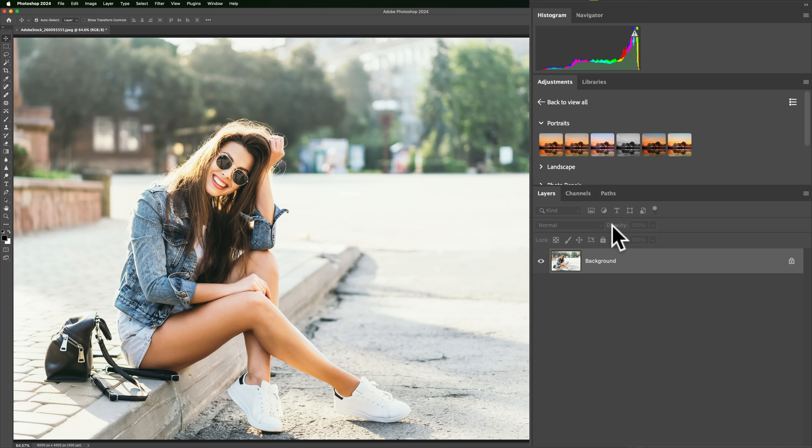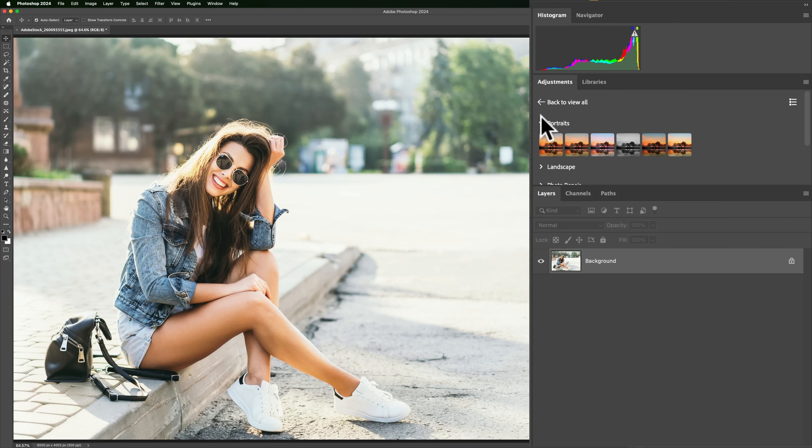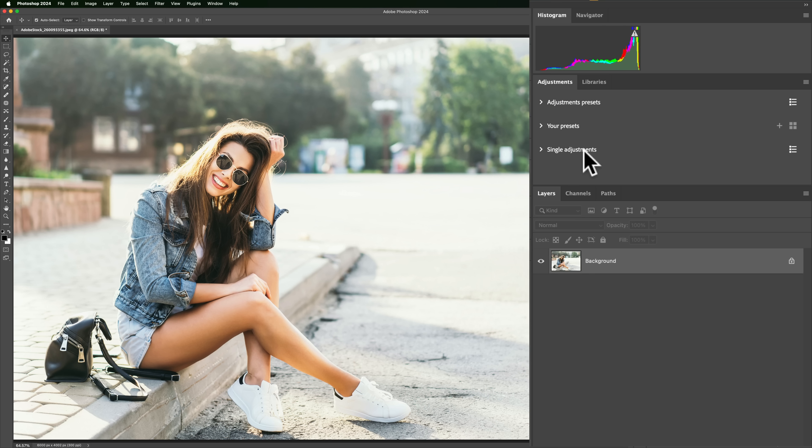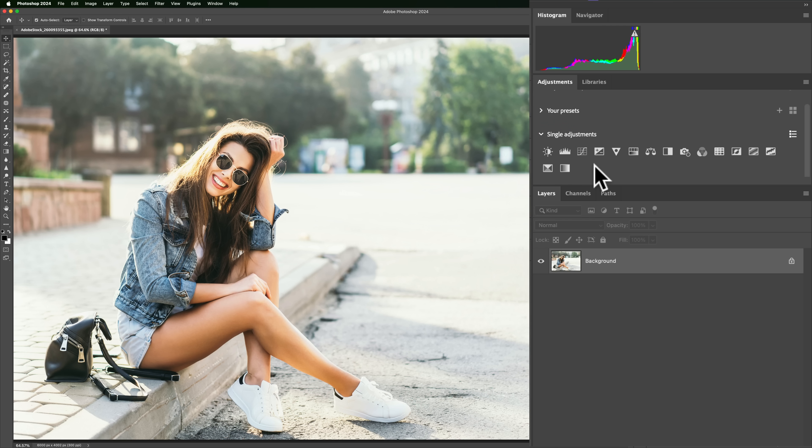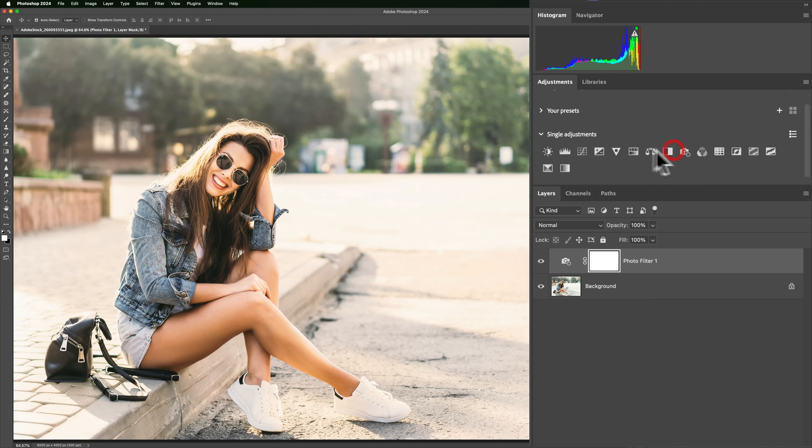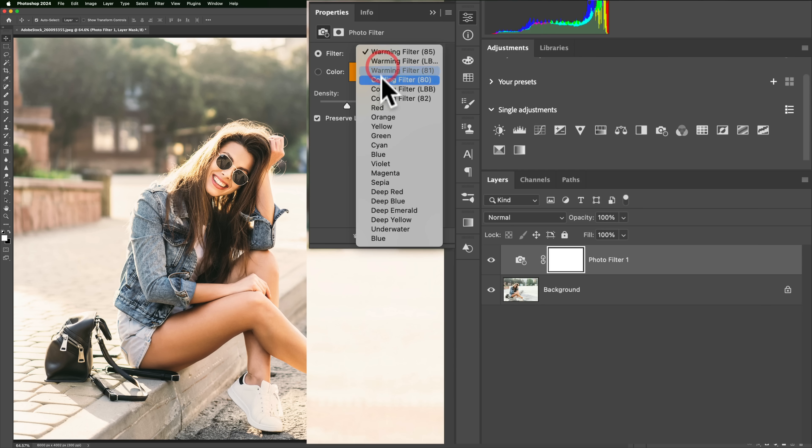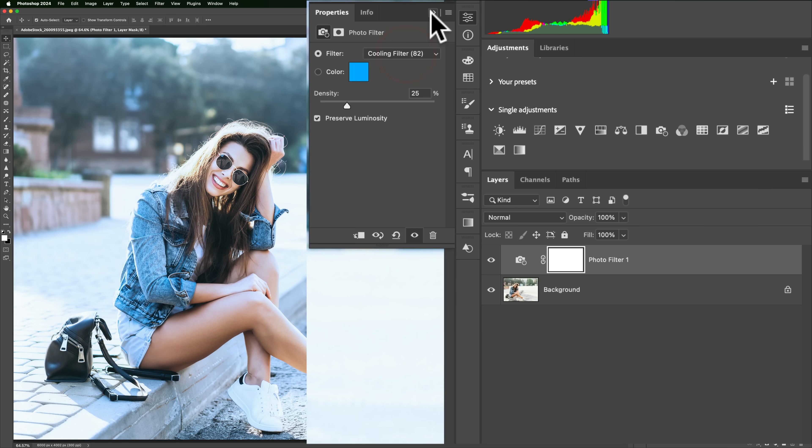Let's create our own kind of look for this image. To do that, what we're going to do is we'll close this down. We'll go back to view all. We'll close down adjustments presets. You could see single adjustments here. If I roll that open, these are all our different adjustment layers. And let me go to a photo filter, and let me add a cooling filter to this.